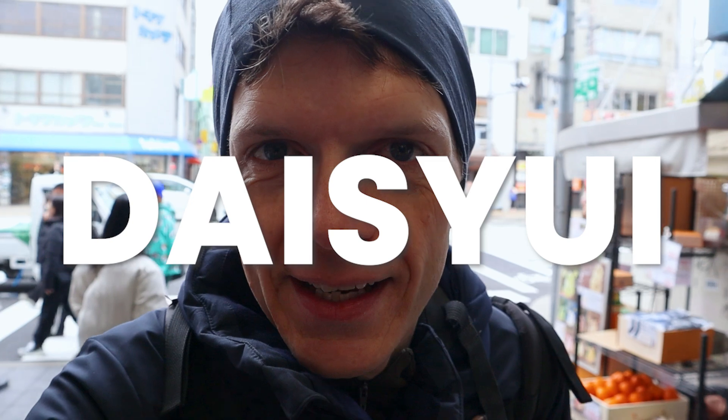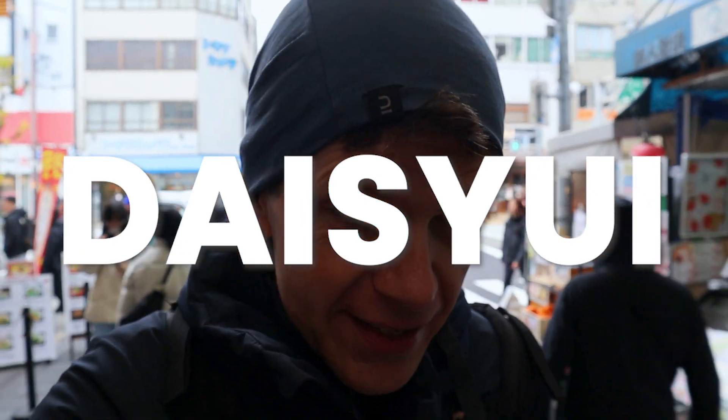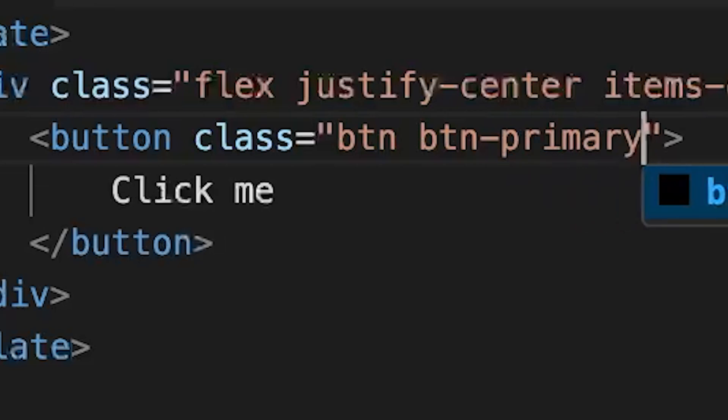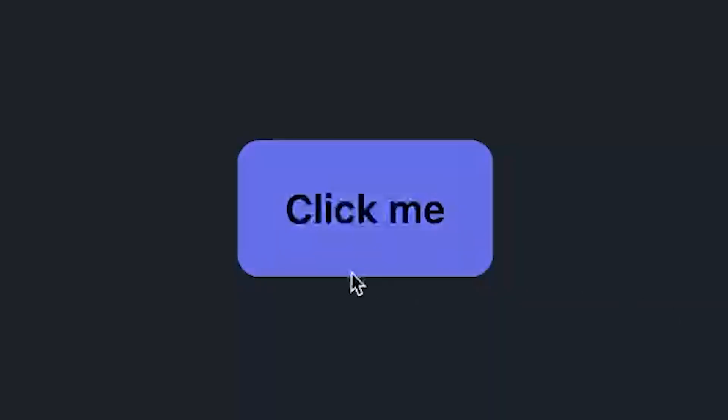Daisy UI is an add-on for Tailwind CSS that takes all the headache out of figuring out how to style elements in a way that looks great. Let's say you want to create a button — Daisy UI gives you a class for that, and it automatically adds colors, rounded corners, hover and on-click styling to make it visually appealing, even for anyone without special design skills.